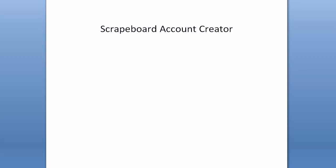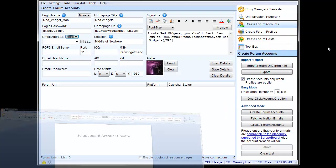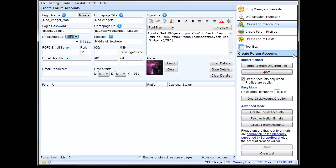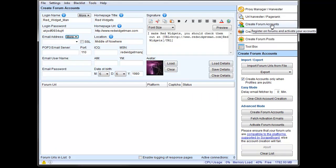Hey, Matt here. So I wanted to talk about the ScrapeBox Account Creator and all of the elements that are involved with that. This is the actual Create Forum Accounts button, which is right here.